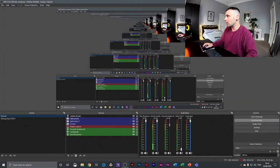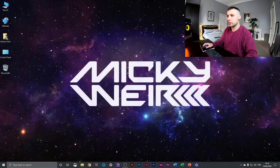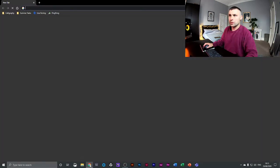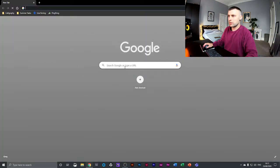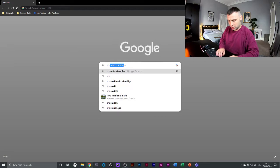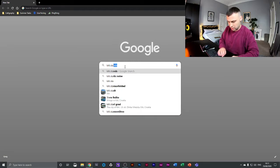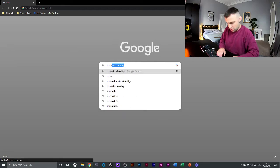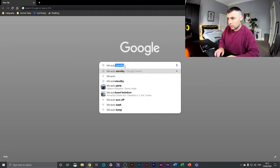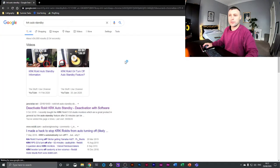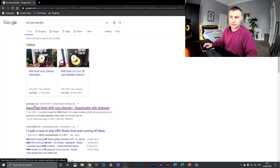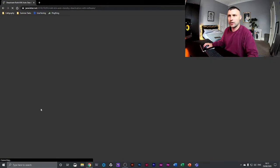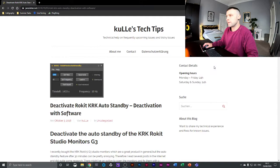So there is a workaround, and I'll just show you how to do that now. If you get onto Google and type in KRK auto standby, one of the top links is this website here: how to deactivate Rocket KRK auto standby. This is like a software that this guy's produced.